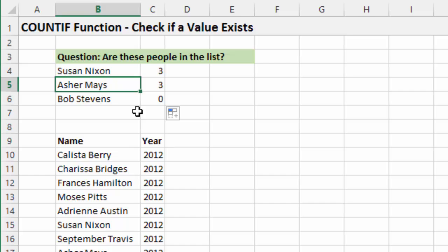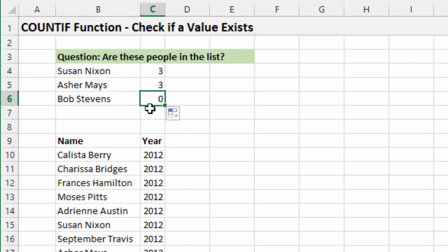Another nice feature of this is that it won't return an error if the name doesn't exist. So in this example here, if we used a VLOOKUP, this Bob Stevens would give us an NA error because the name cannot be found. With COUNTIF, it's just going to return a zero. So we don't have to handle the error. It just tells us there's a zero there.